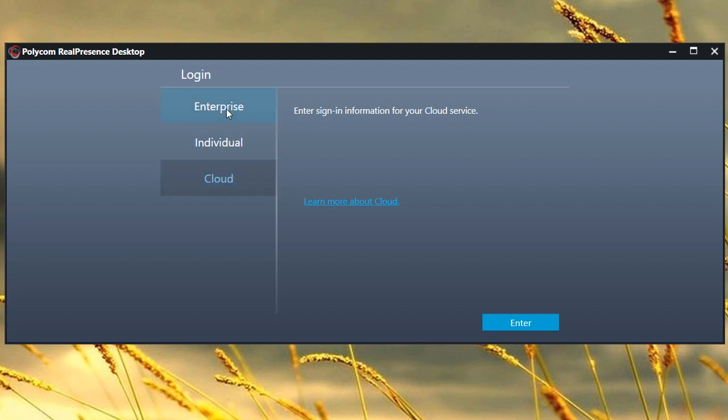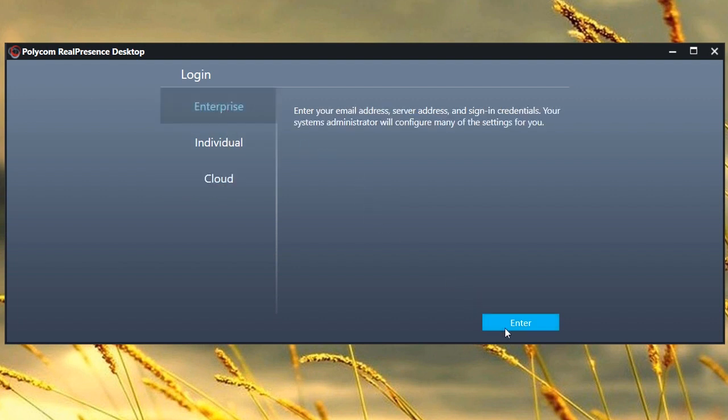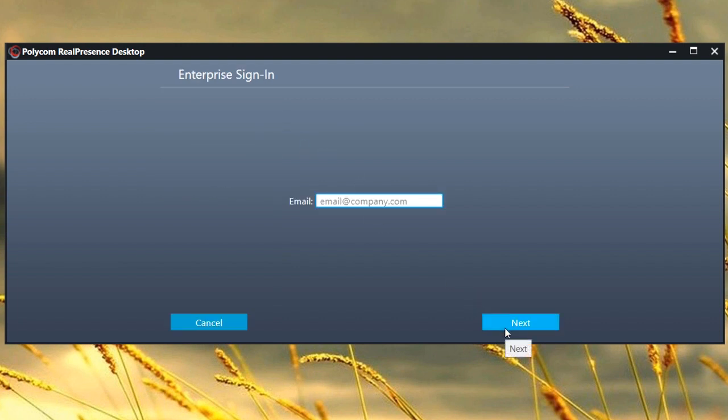Select Enterprise Account. Enter your email address and click Next.